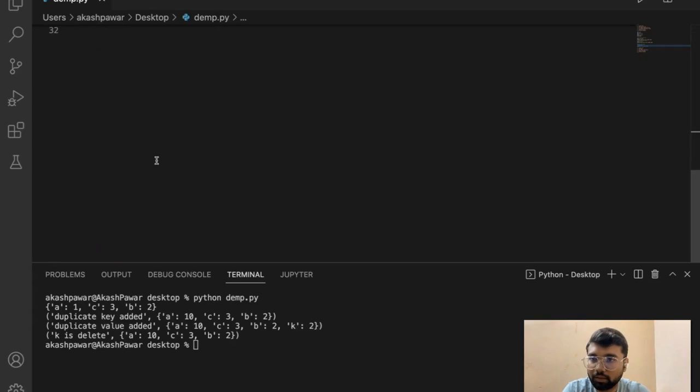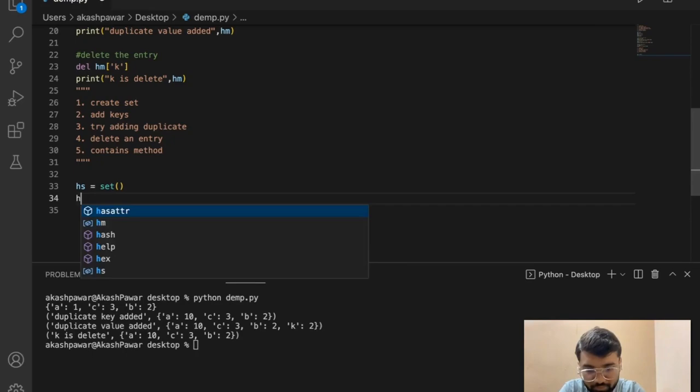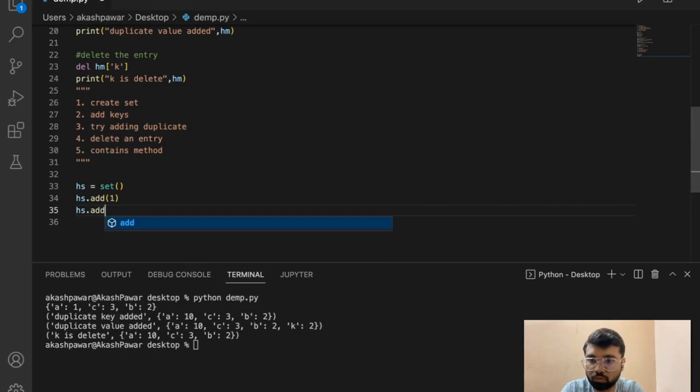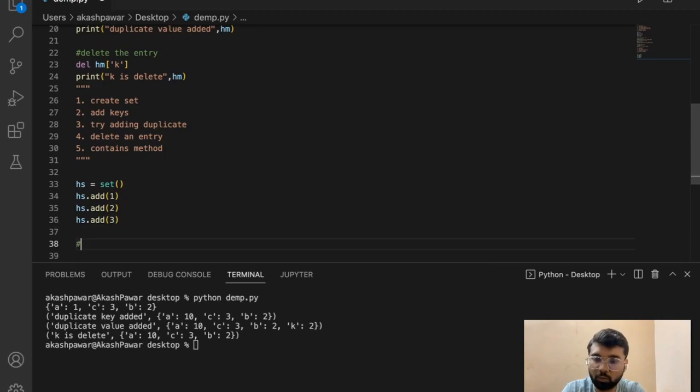Now let's check the set as well. How can we create a set? We initialize it using the constructor. Then we add elements 1, 2, and 3 to the set. You can see three elements are added to the set. Now let's add a duplicate entry.